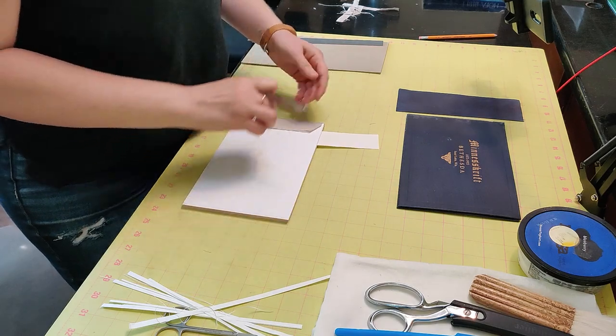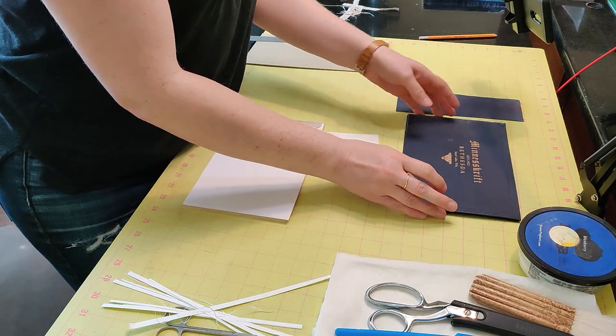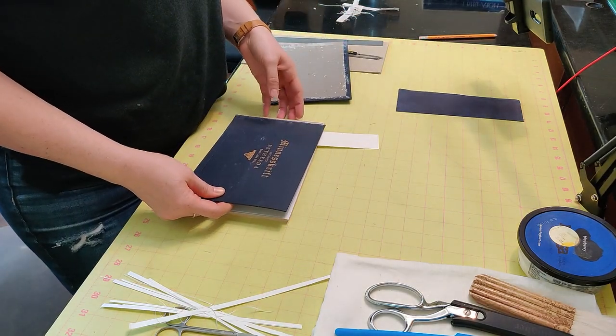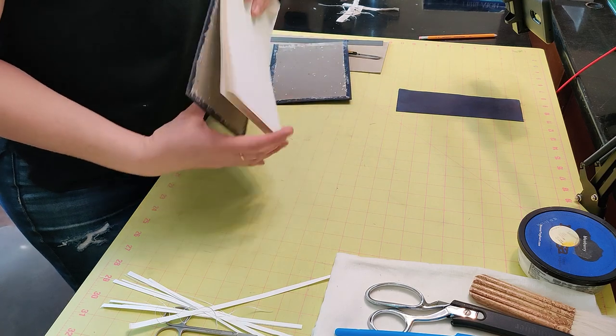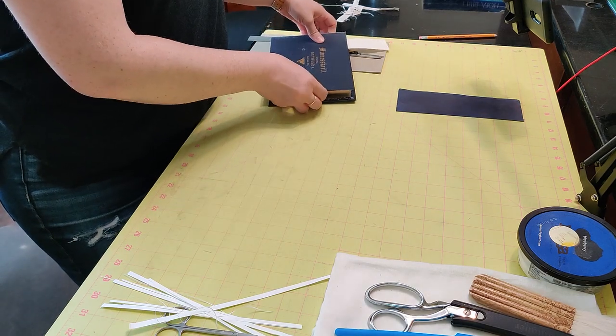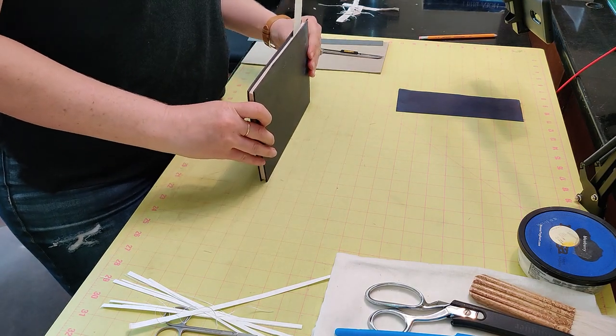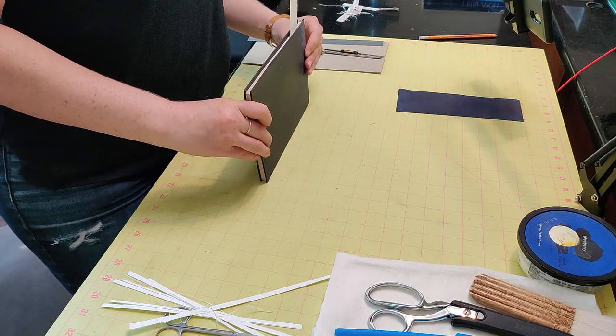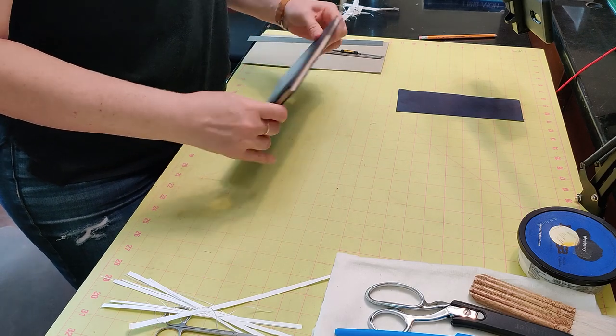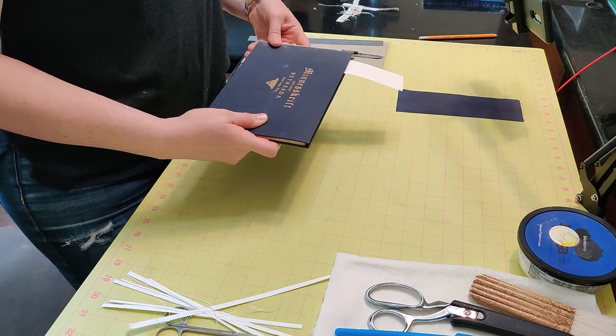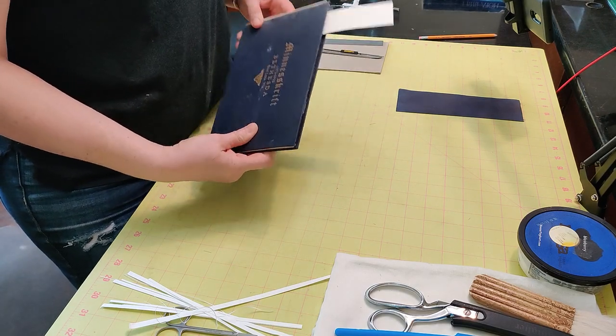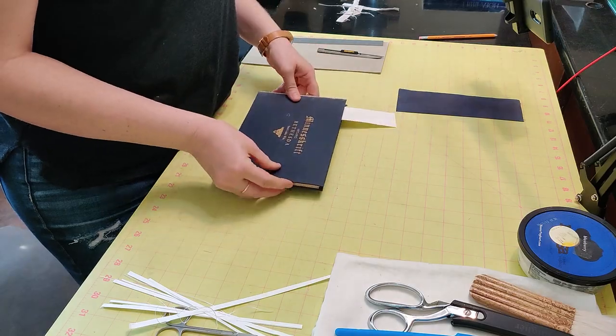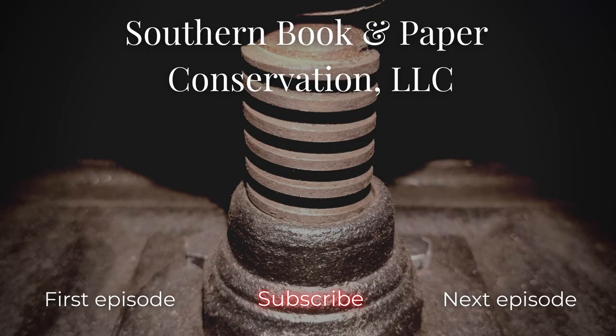All right guys, well thanks for tuning in this week. In the next video I'll be rebuilding the case of this book, so you can tune in for that and be sure to ask any questions you have below about this process. And don't forget to subscribe if you're enjoying watching me work on books every week. Thanks.